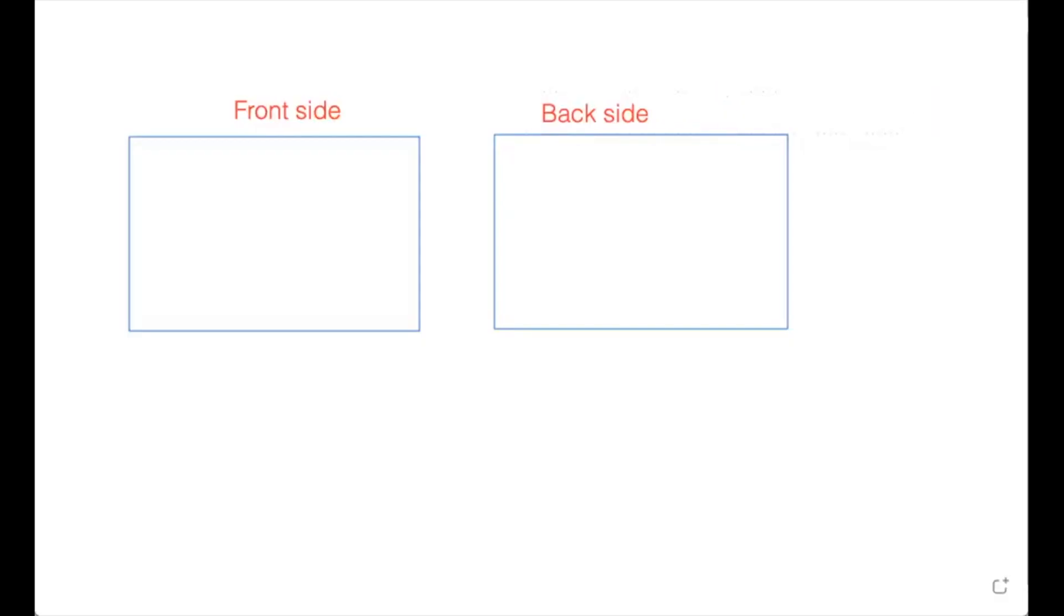Welcome to technical drawing. Today we are going to see how to draw layout. Now this is your blank sheet. We have a front side and back side. We'll be using front and back both sides of the sheet.